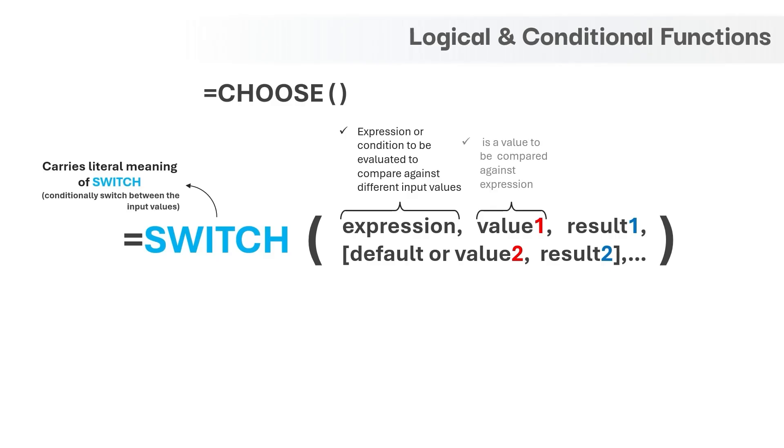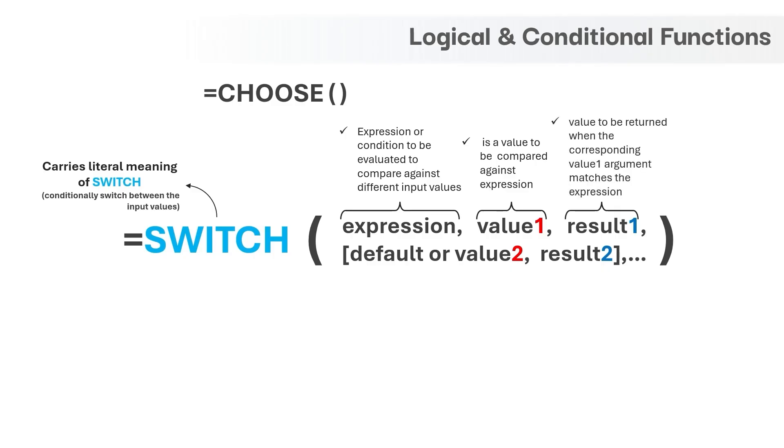value1 and value2, 3, 4 and so on are the values to be compared against the expression. Result1 and result2, 3, 4 and so on are the values to be returned when the corresponding value arguments matches with the expression.